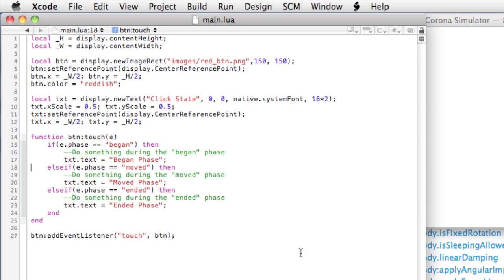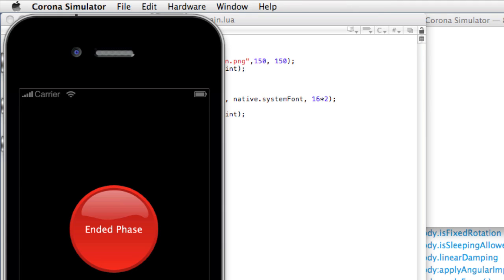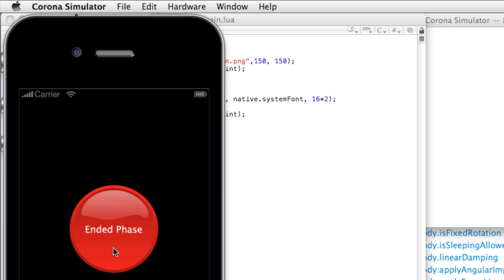In our last lesson, we took a look at enabling basic touch interactivity with display objects. There's a button on our stage, and when we press the button, we receive the began phase for the touch. We can move the touch and receive the moved phase, and then release the touch to get the ended phase.